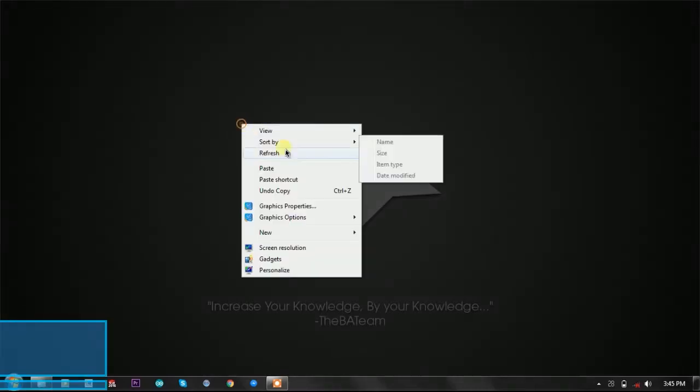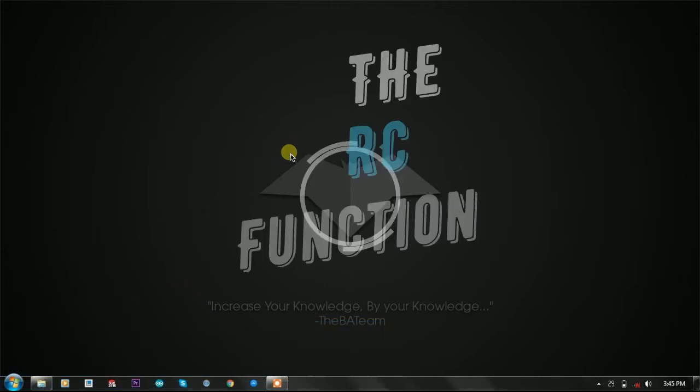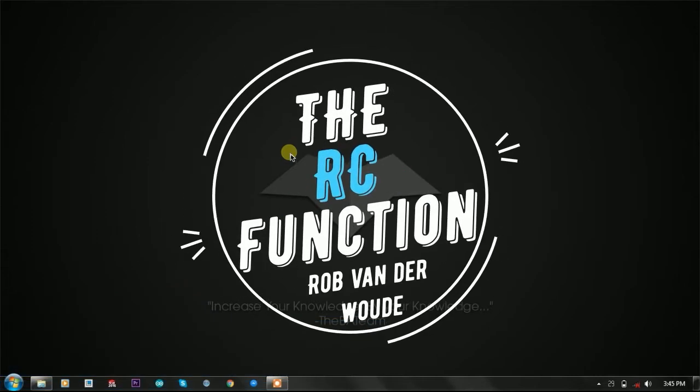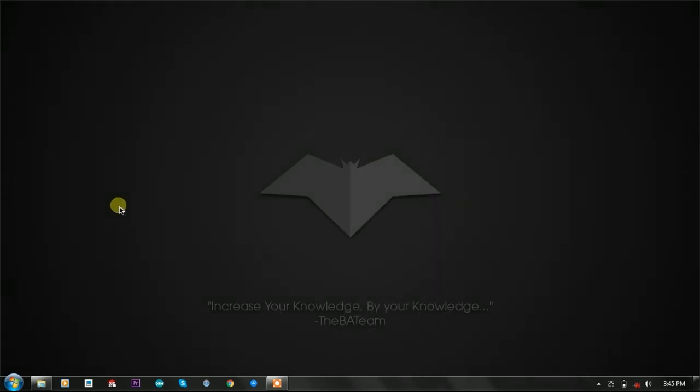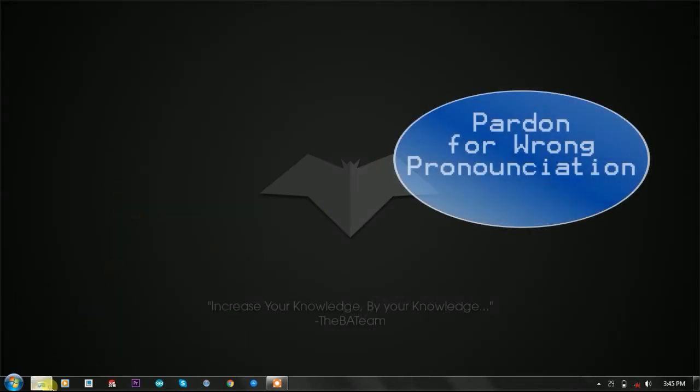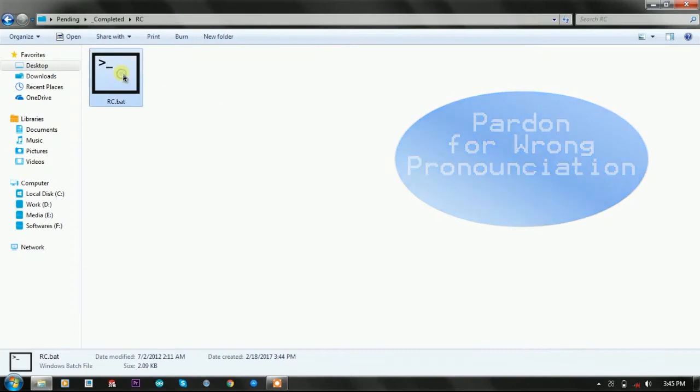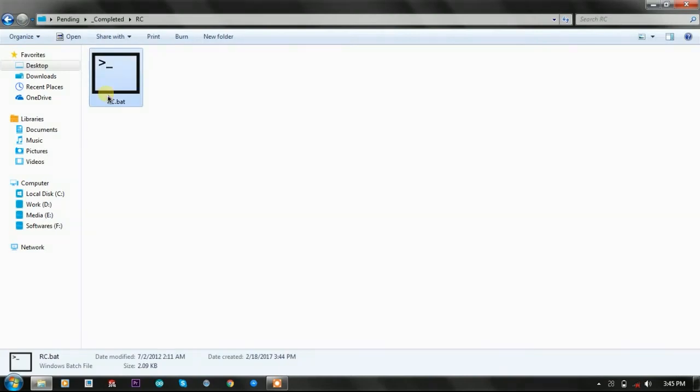Hey hello YouTube, I'm Karim from India. In this video we're going to talk about the RC function by raw vendorvout - that is return code function. Let's see what it is and how it works.